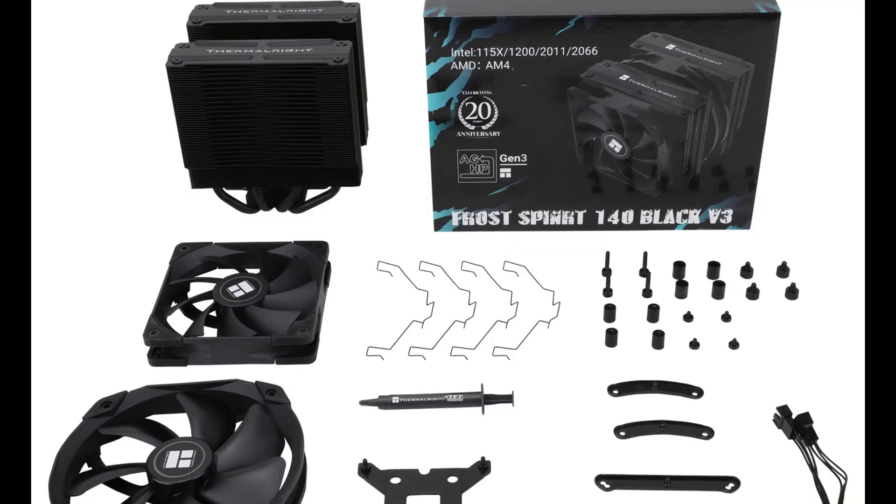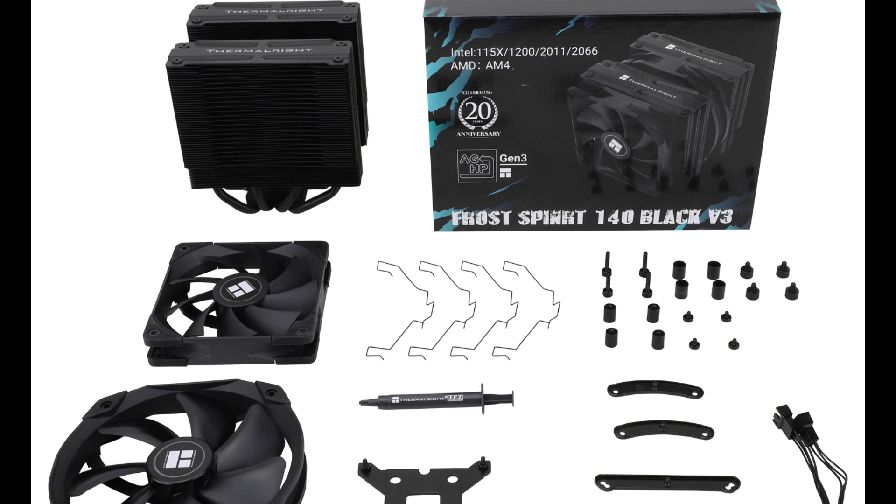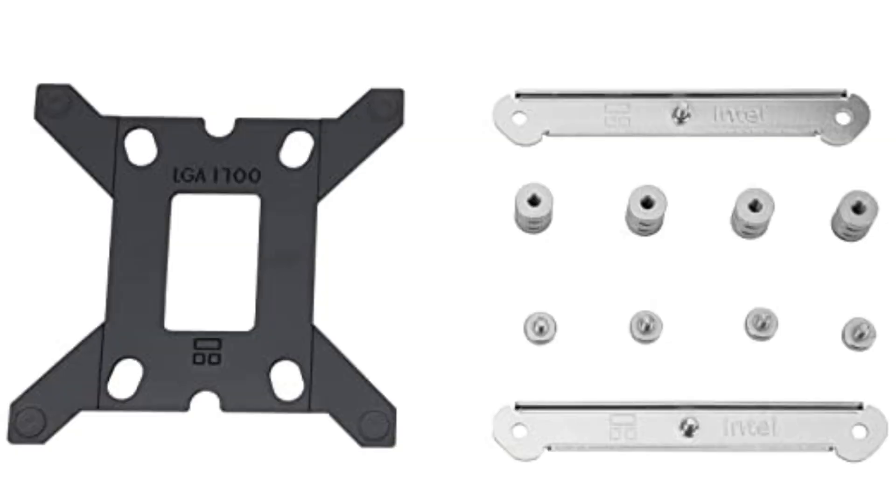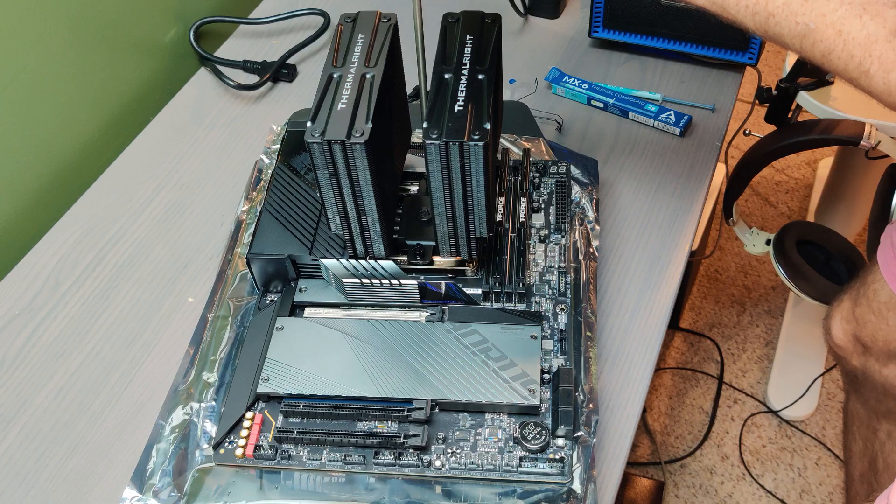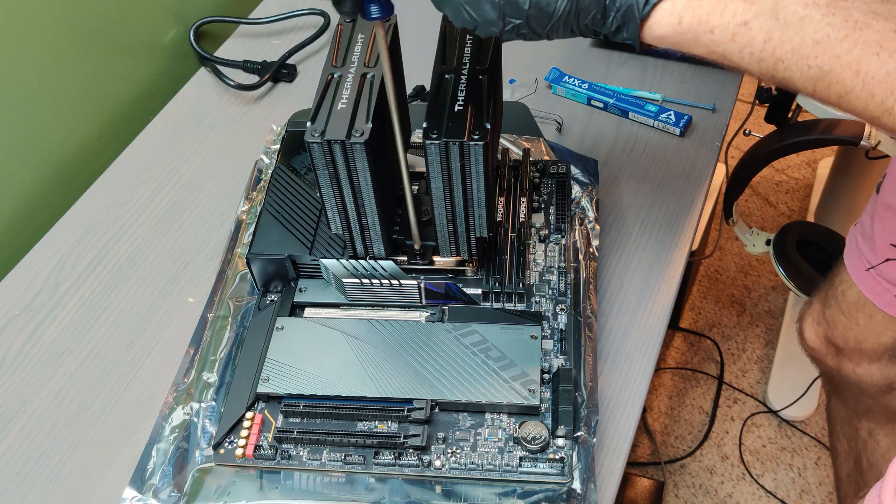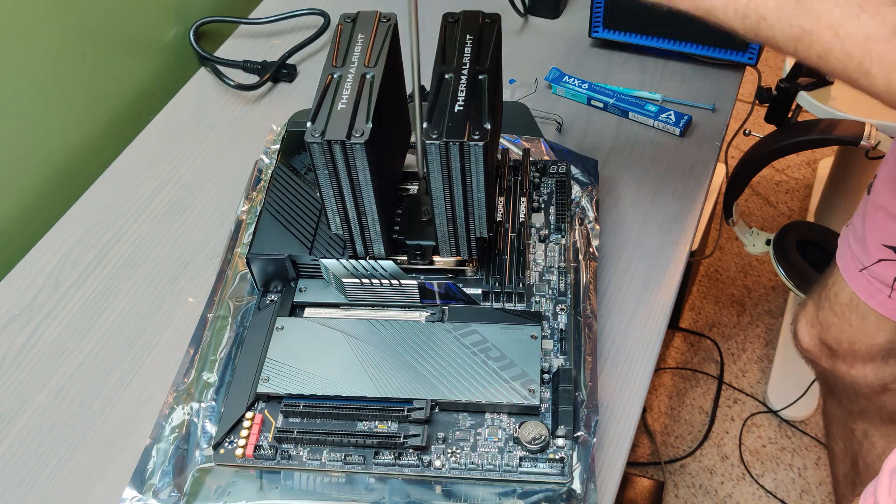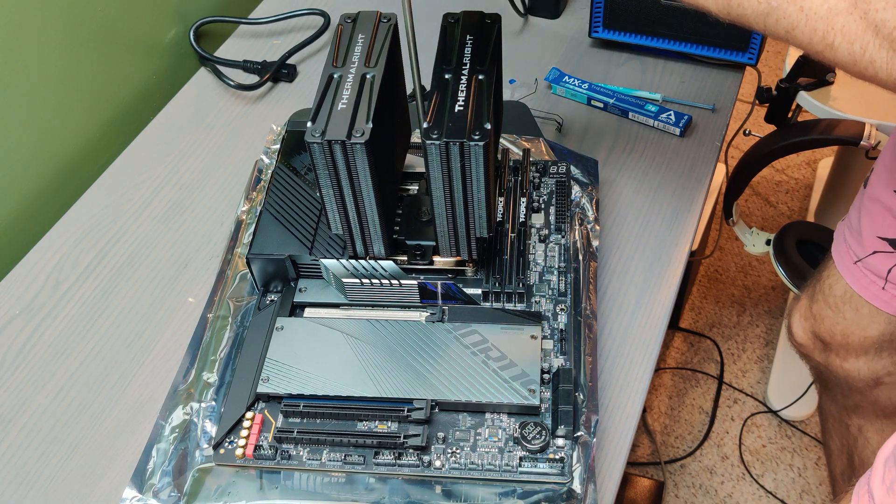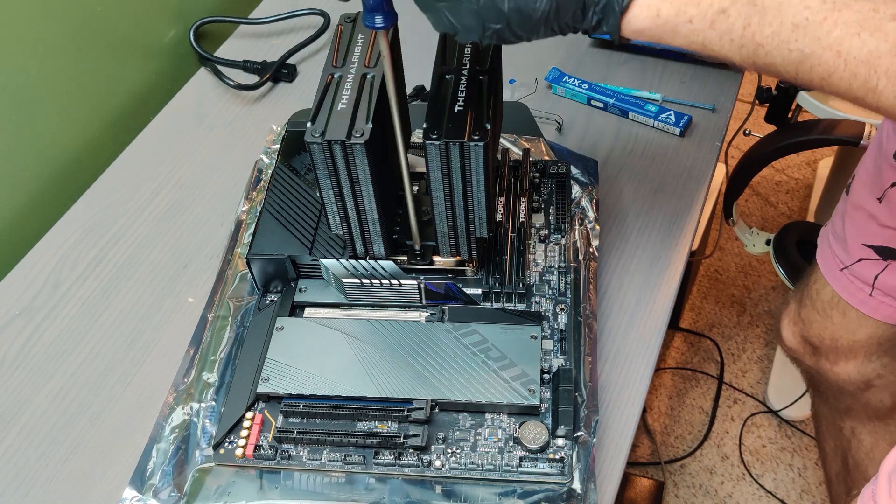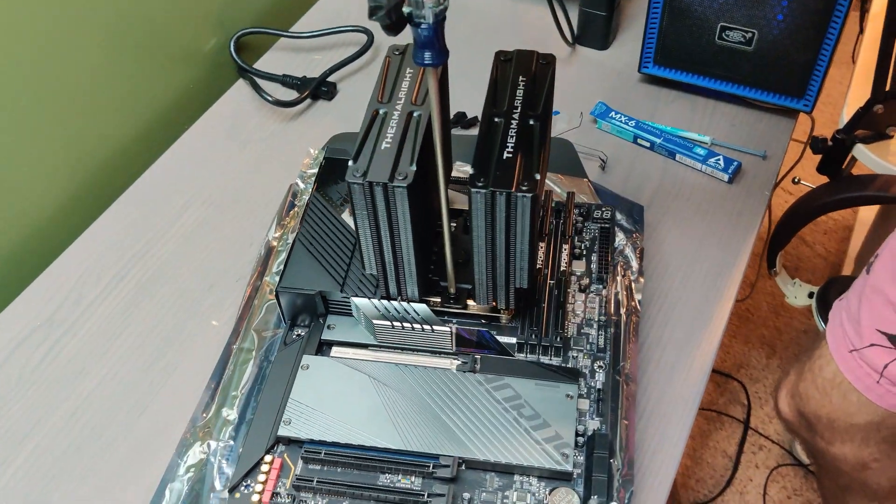Another compatibility issue that I ran into, the CPU cooler I used was the Thermal Right Frost Spirit 140. This CPU cooler didn't come with the mounting brackets for the LGA1700 socket. So out of the box it can't be used on motherboards and CPUs that fit the LGA1700 socket. You just have to buy a special mounting adapter from Thermal Right that lets you use this CPU cooler on motherboards of this socket.